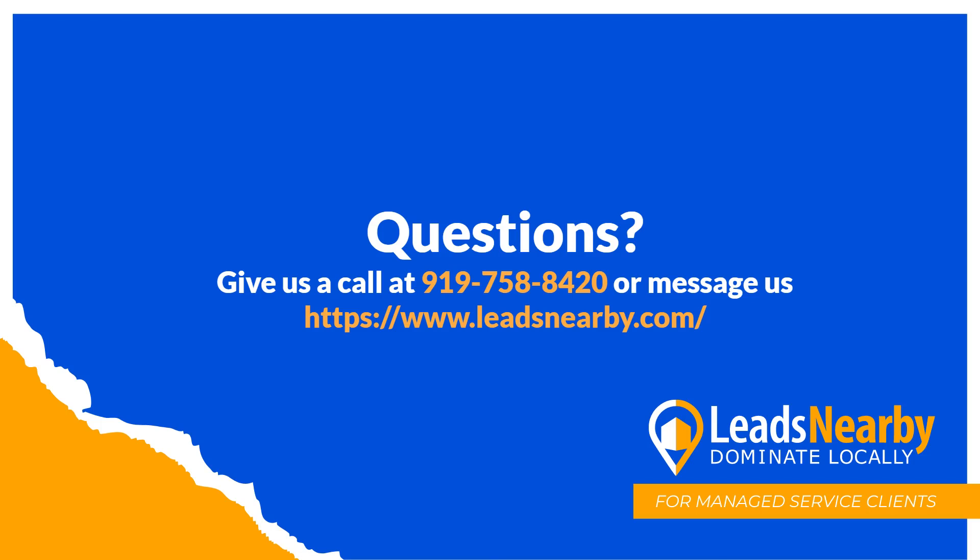I hope you found this video helpful. If you have any questions about any of our products, please feel free to reach out to us at 919-758-8420, or you can reach us at www.leadsnearby.com. Have a great day.